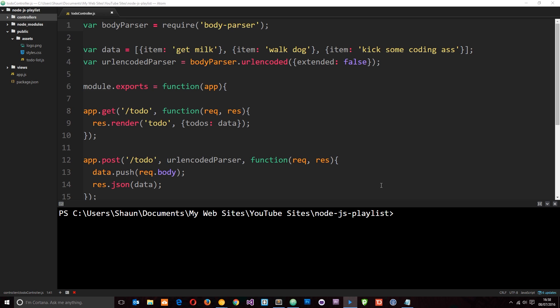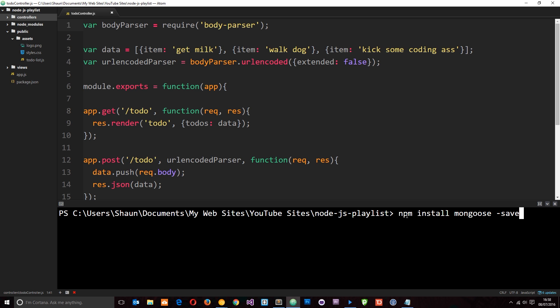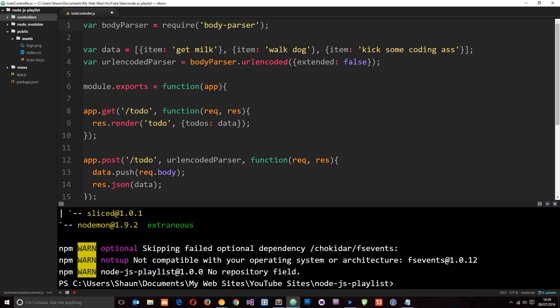In the previous tutorial I said we're going to use a package called mongoose to help us connect to the database and interact with it. So let's go ahead and install that now — all we need to say is npm install mongoose, and I'm going to pass through the save flag so that it tracks it in my package.json file.